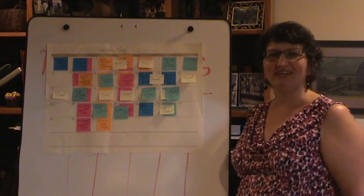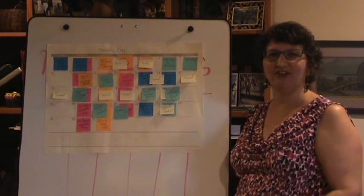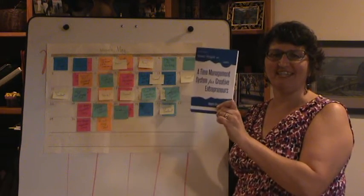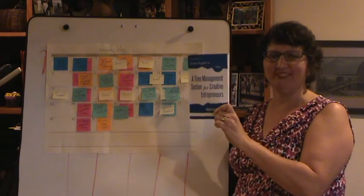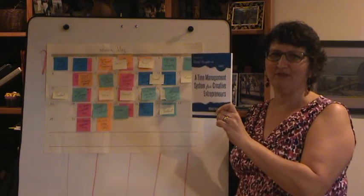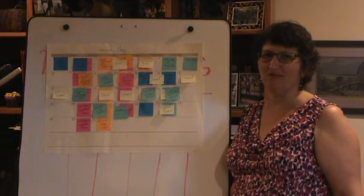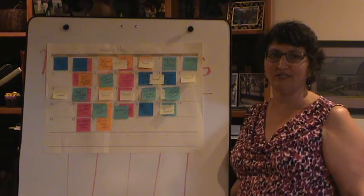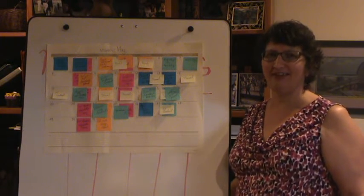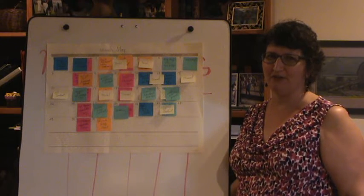Hi, I'm Dr. Minette Reardon, author of A Time Management System for Creative Entrepreneurs, and I want to thank you so much for purchasing or downloading your copy of the book.